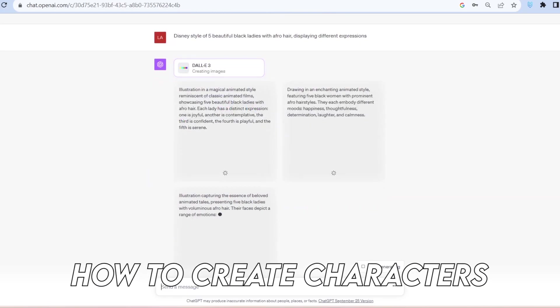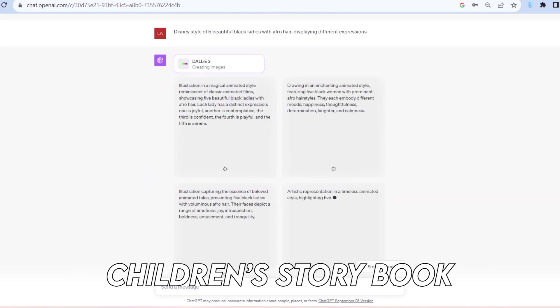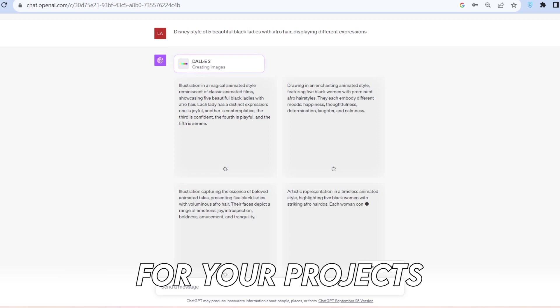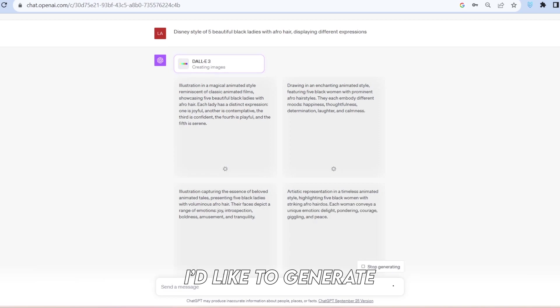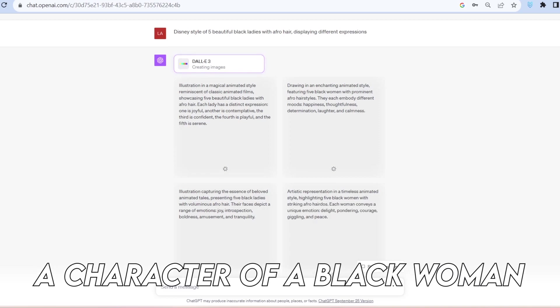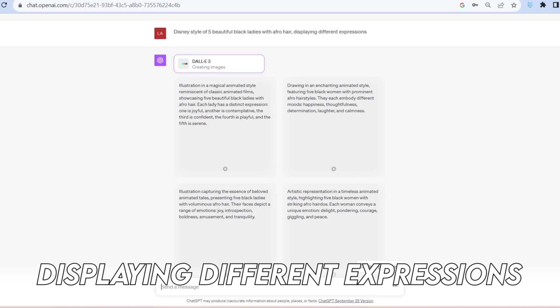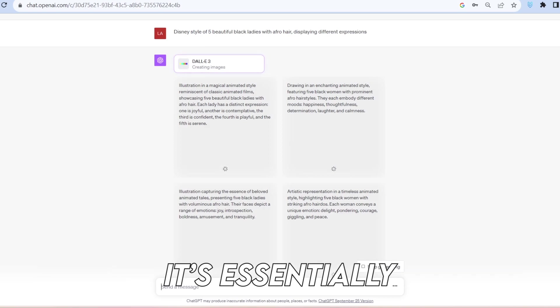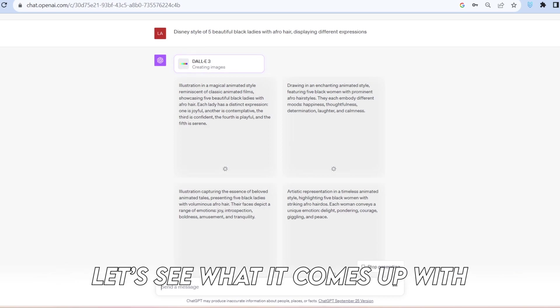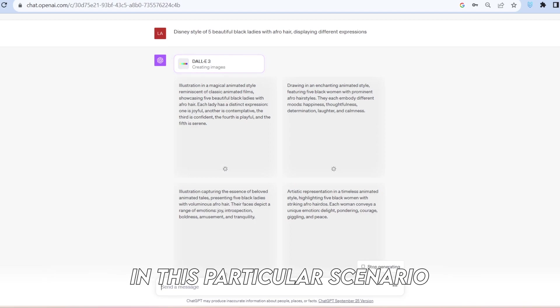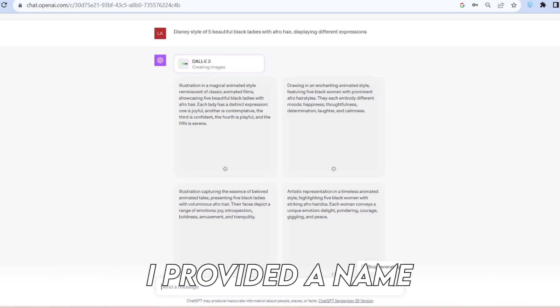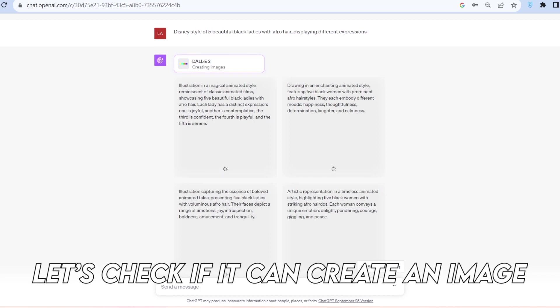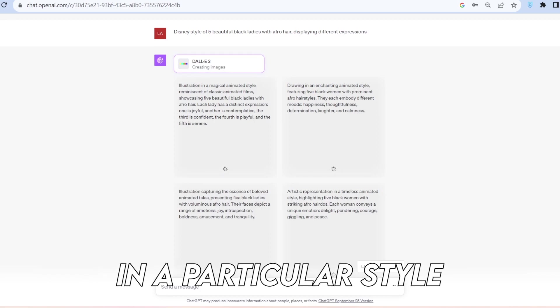Let's explore how to create characters for things like children's storybooks or any character you need for your projects. I'd like to generate a character of a black woman with afro hair, displaying different expressions. It's essentially a character design process. One thing to note in this particular scenario is that I provided a name for this character. Let's check if it can create an image in a particular style.